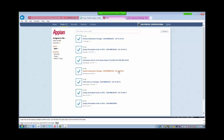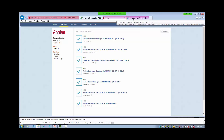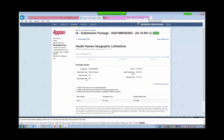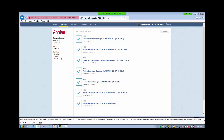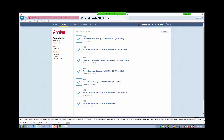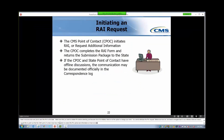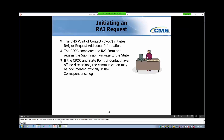Before we move on, we need to navigate back to our Reference tab and close it. I would like to point out that the CMS Point of Contact does have the option to extend the RAI period, and information on how to do so will be forthcoming. Now let's return to the PowerPoint to review the steps we just completed. We will return to the training environment. This slide includes the information that we just reviewed in the system and is here for your future reference. We will move back into the MACPro system to continue the process.